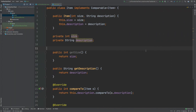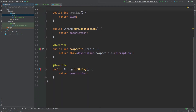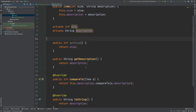The class we'll be testing is called Item and it contains two variables: the size, which is an integer, and the description, which is a string. The Item implements Comparable, which means it overrides the compareTo function, which is used for ordering the items when they appear within a collection. We're taking the description of this item and comparing it to the description of the item being compared to it. We then have some getters and setters.